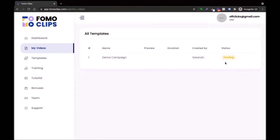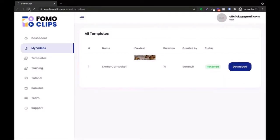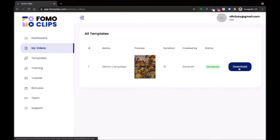Click on Render. The status will show as pending — just come back to this page, refresh it after five minutes, and you'll be able to get the download link. Here we have the download link — you can download the video.